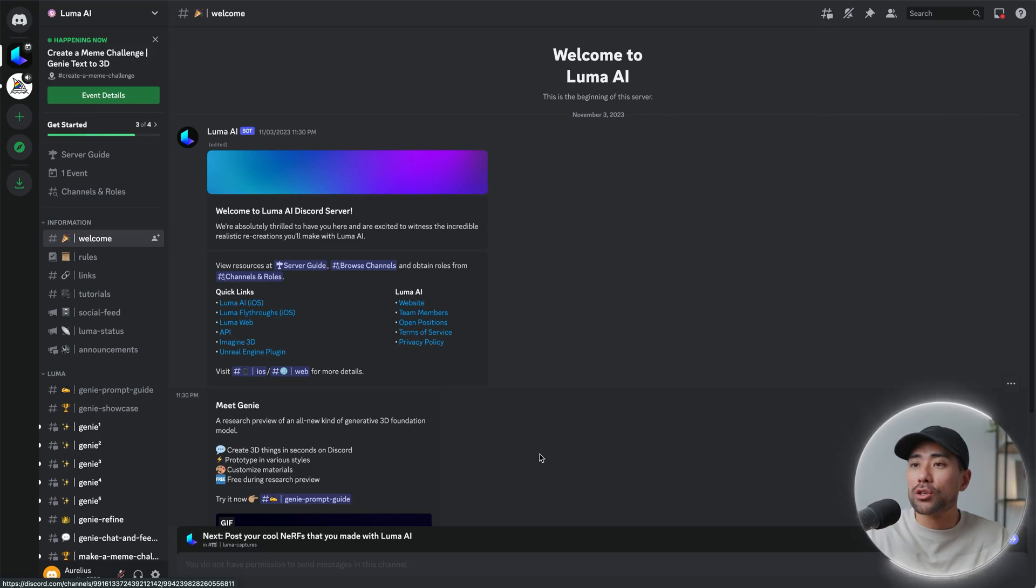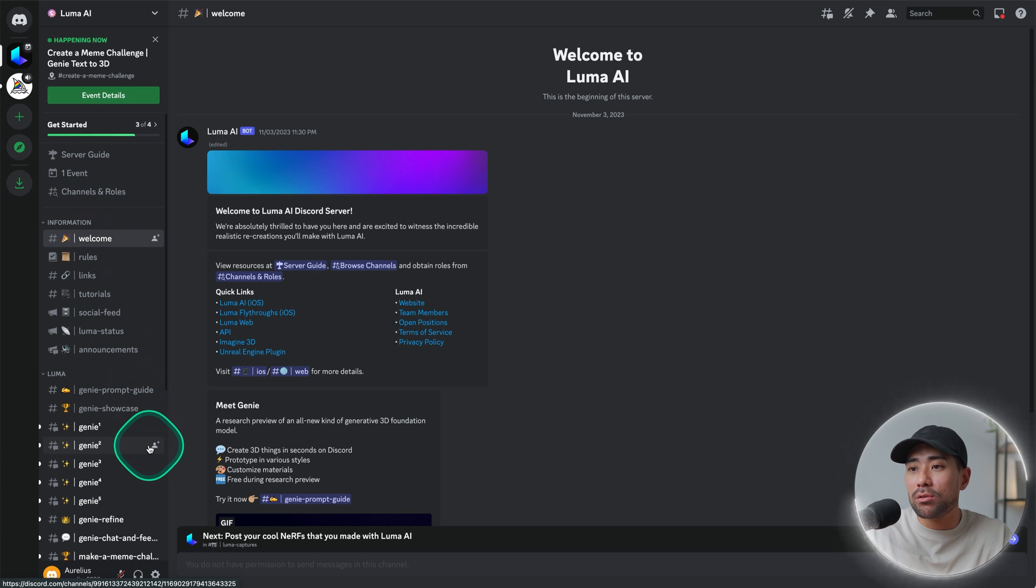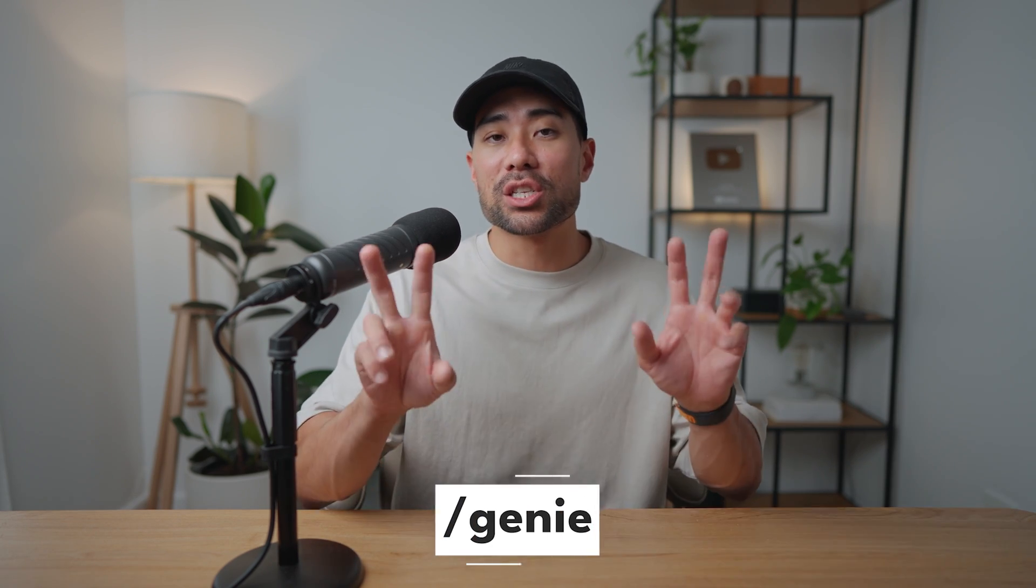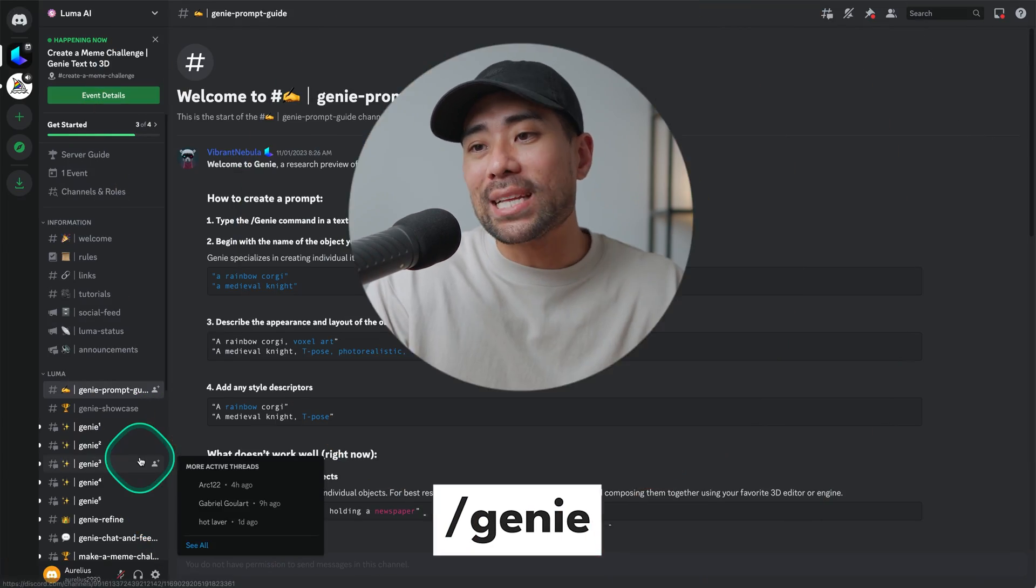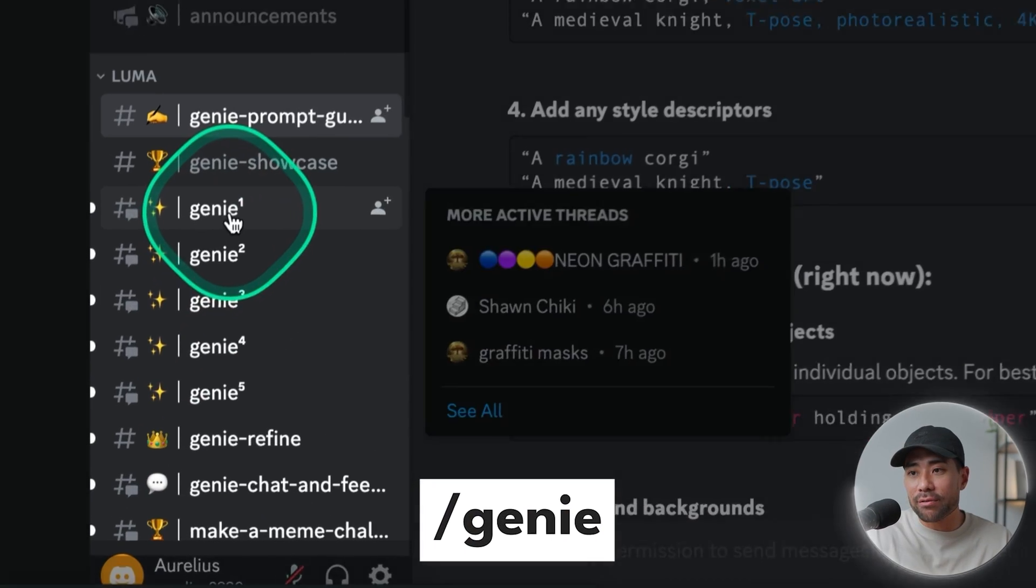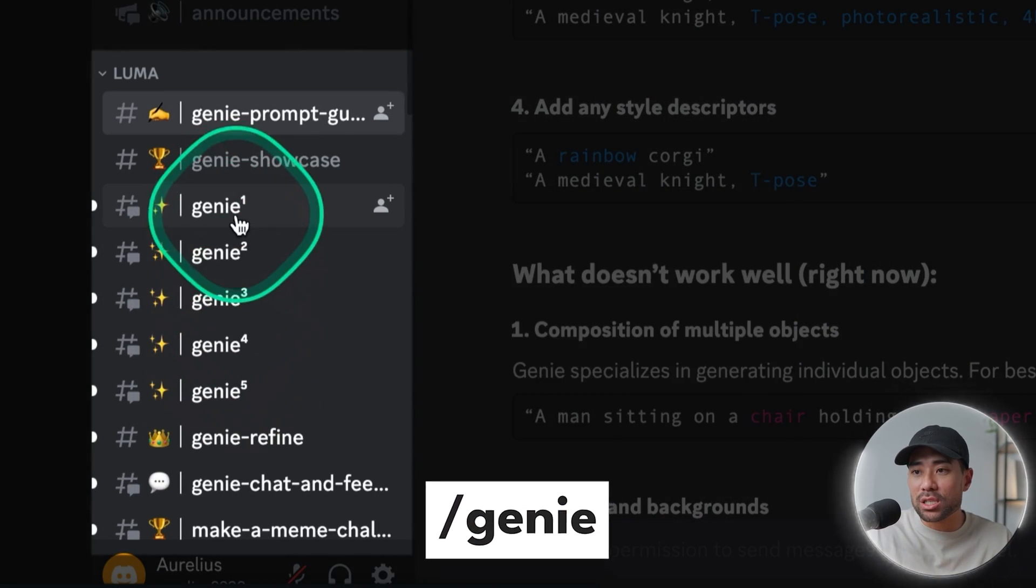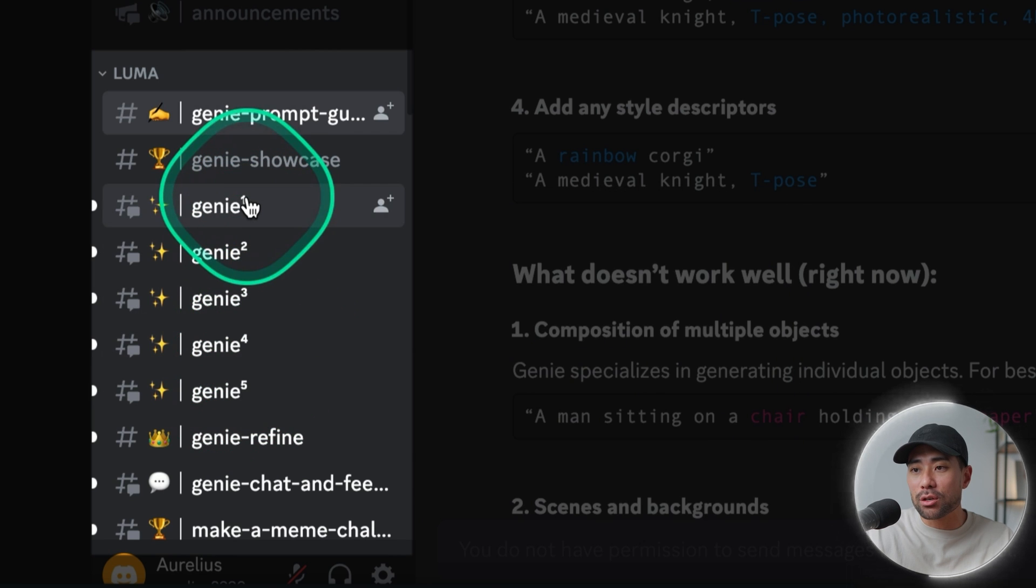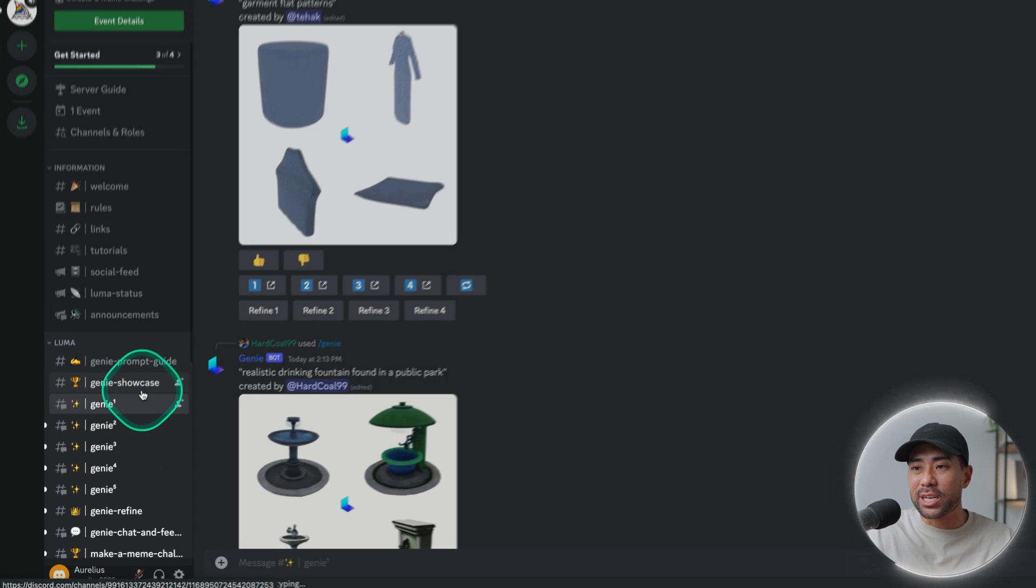Once you're in, do take a look at the welcome channel as well as the prompt guide to get better results. With Genie specifically, the prompt to enter is genie. You enter any of the channels such as genie 1, 2, 3, 4, 5 to enter your prompts.